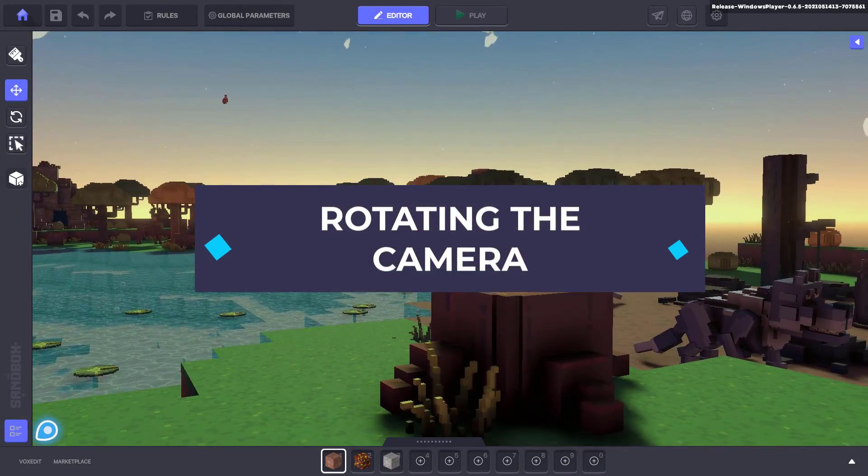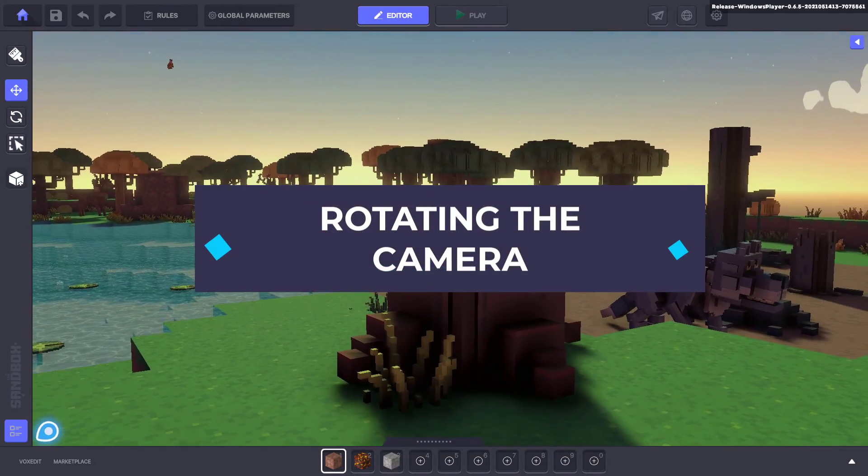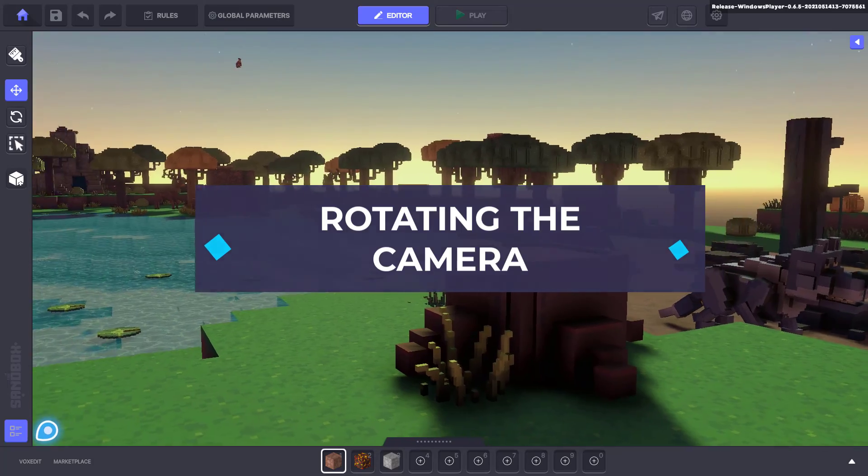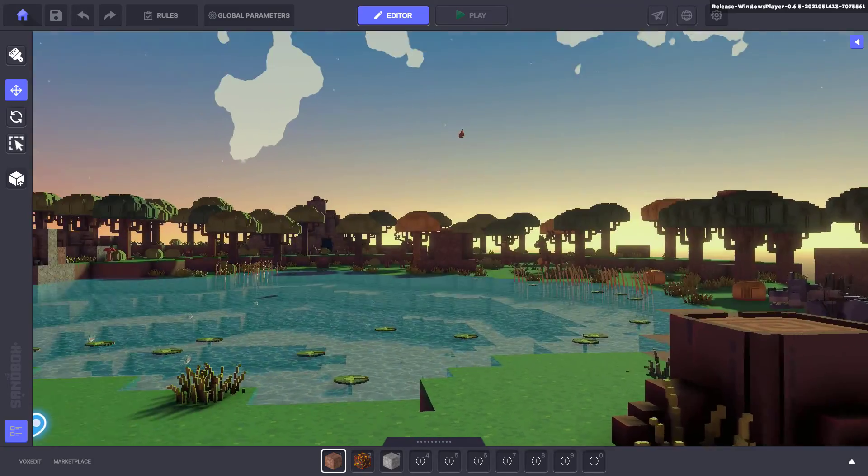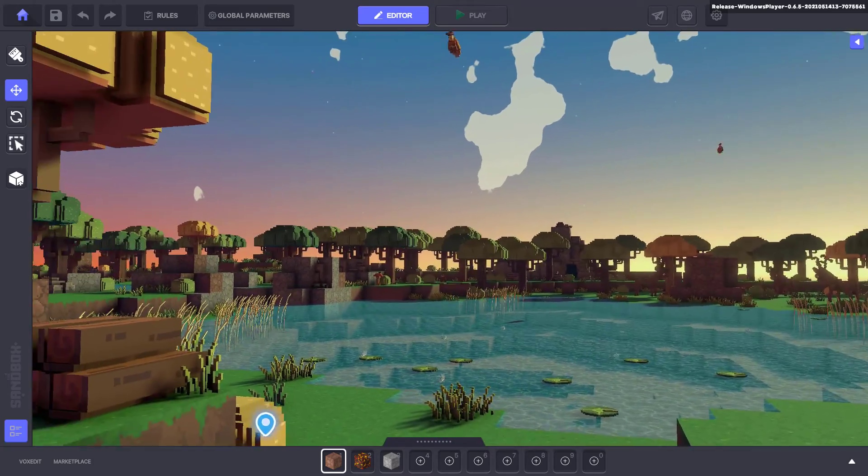In this video, we'll be looking at how to navigate the game maker by rotating the camera.